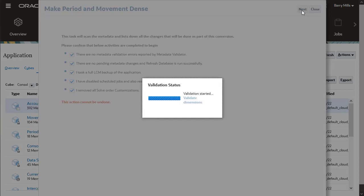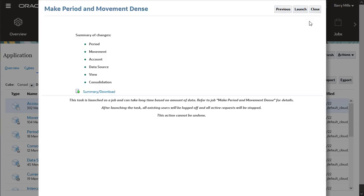The system runs a validation check before the migration process begins. Review the summary of changes. Notice the warning that when the process starts, the system logs off all existing users and stops all active requests.